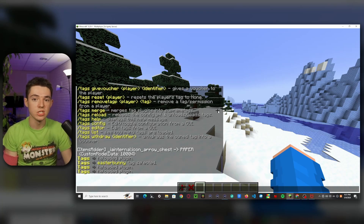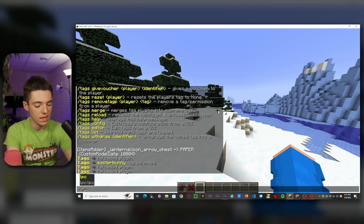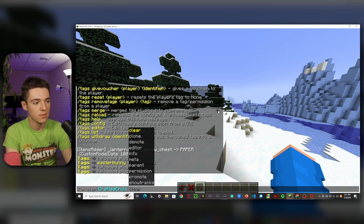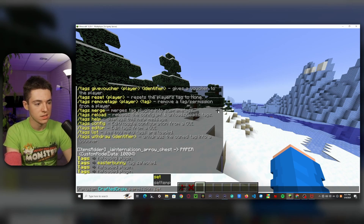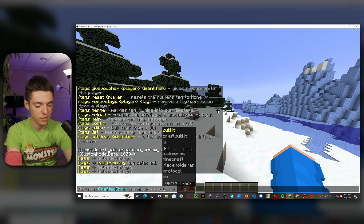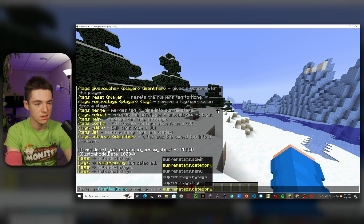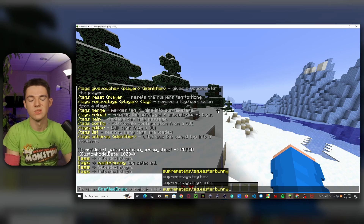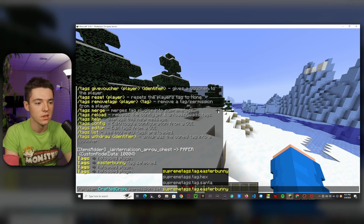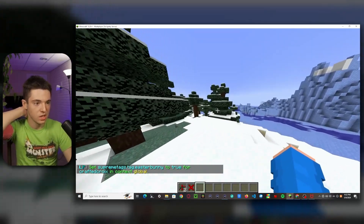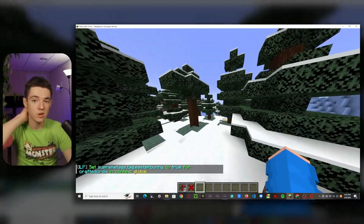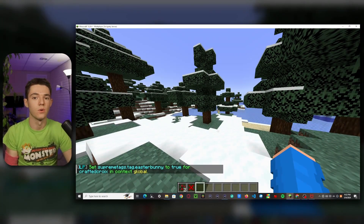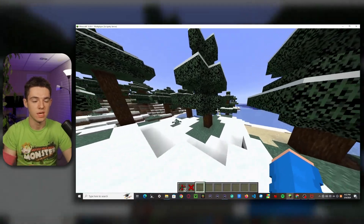So now if you wanted to give a player permission to a tag, you would do slash LP user and then their username — so me in this case — and we'll do permission set. And then it would be supremetags.tag.your_tag_name — so this is basically like what you set in the config. We'll just do easter_bunny. So now I'd have access to Easter Bunny. I currently have ops so I basically have access to all the different tags, but this is what you would do for default players.